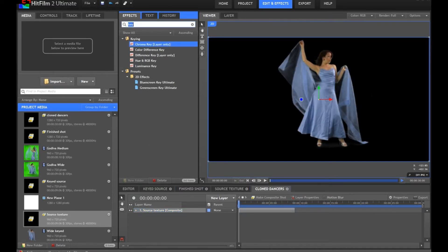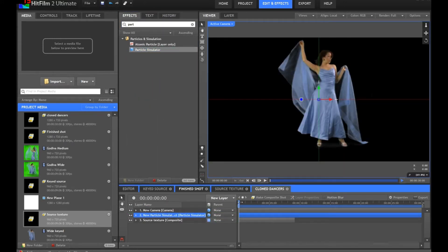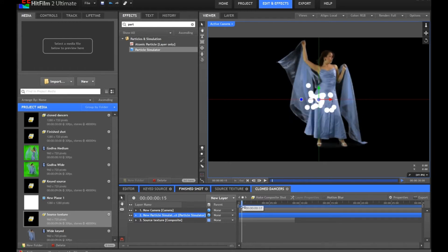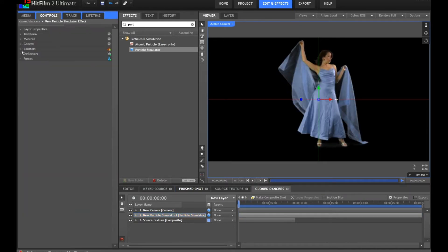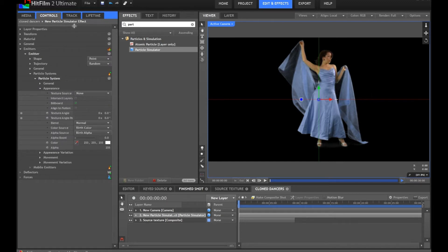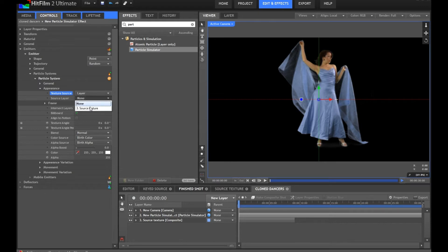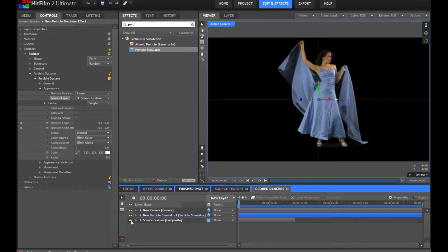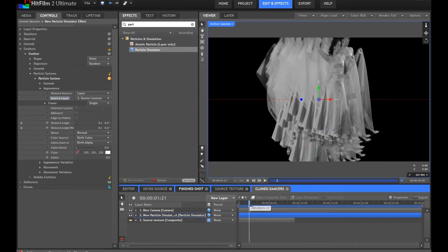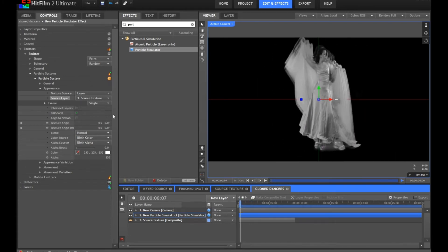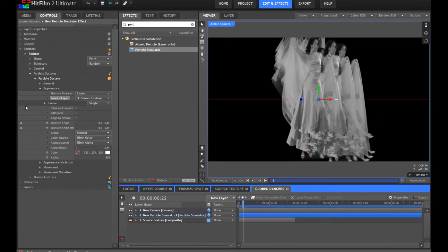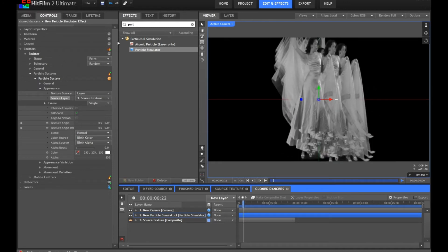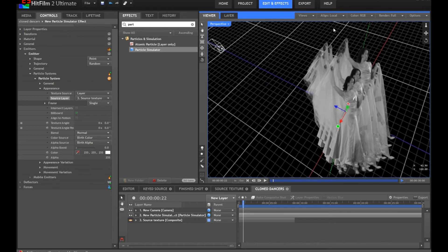Now we shall take the particle simulator and add that to the timeline as well. We now have some nice spewy white particles. We'll open up the controls. In our emitter particle system controls, in appearance, we're going to change the Texture Source to Layer. We have a tutorial on the main HitFilm channel all about texture control in HitFilm 2, so check that out if you're not familiar with it. We're going to take the source texture, and if we shut off that layer so it's invisible, you can now see that our particle textures are indeed the lady with the flappy veil.